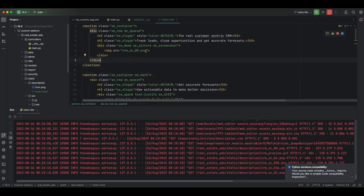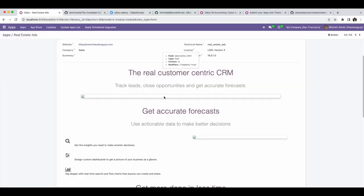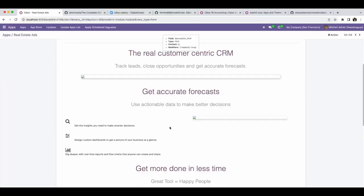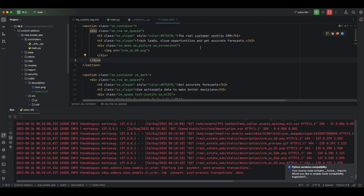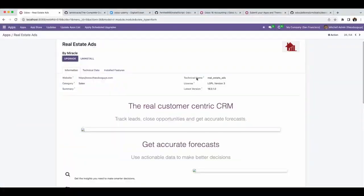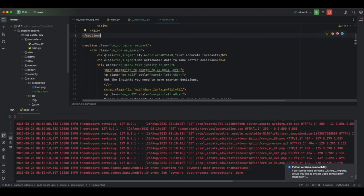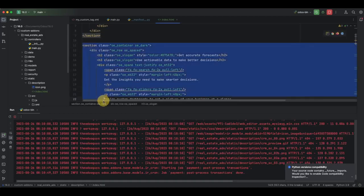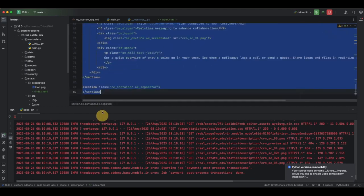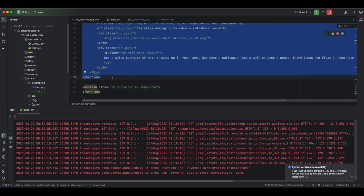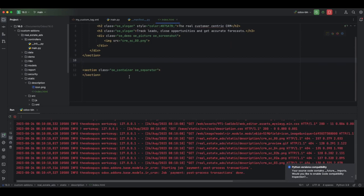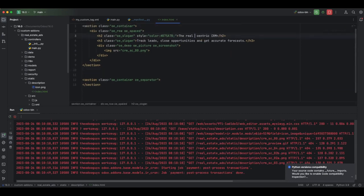We do not have images yet and that is why we see a placeholder. You need to have a valid image here and the correct image will show up. The index.html file does not need to be added to the manifest file — Odoo automatically reads that file and handles it. I will remove the extra sections and keep the first one, then add the Real Estate content.